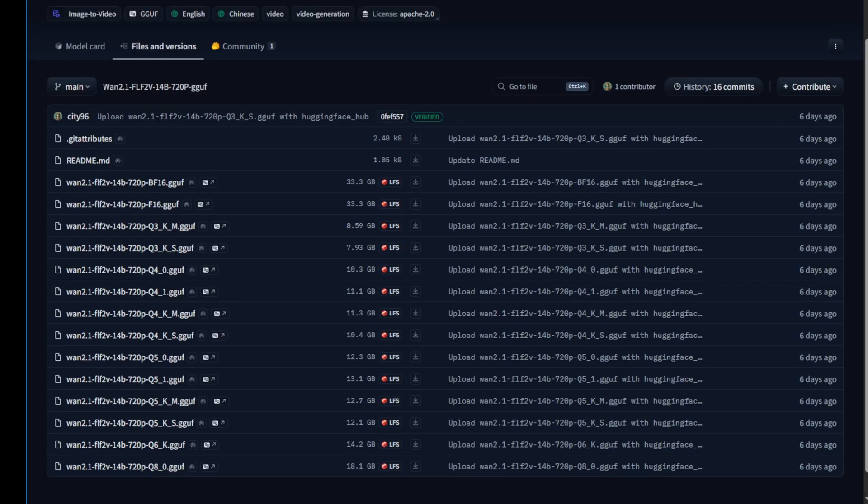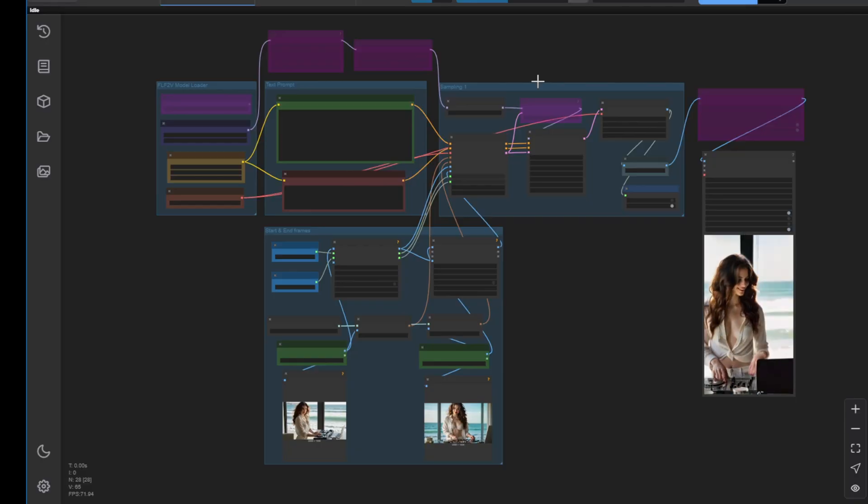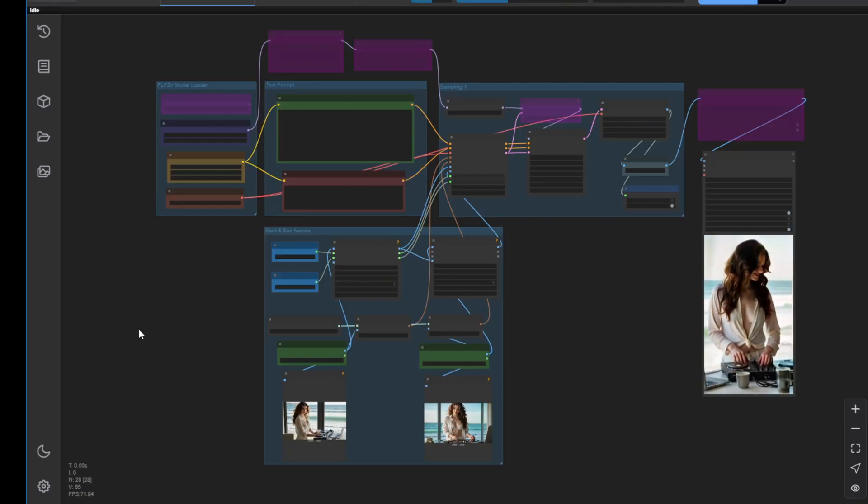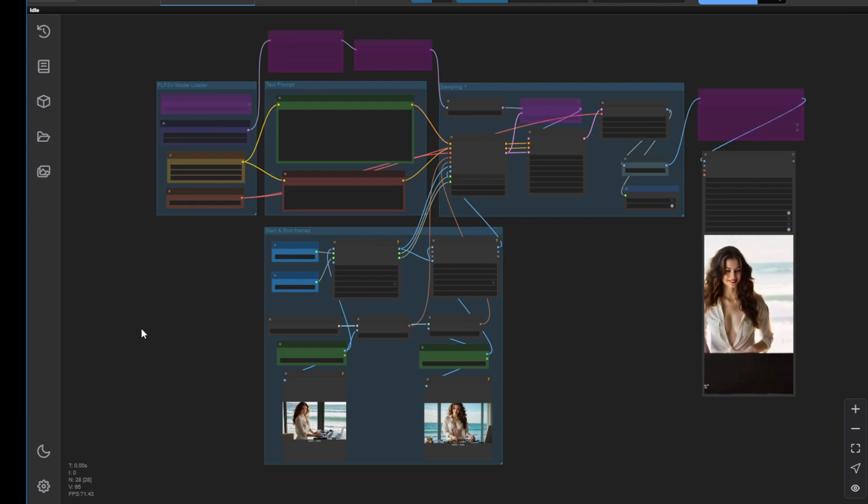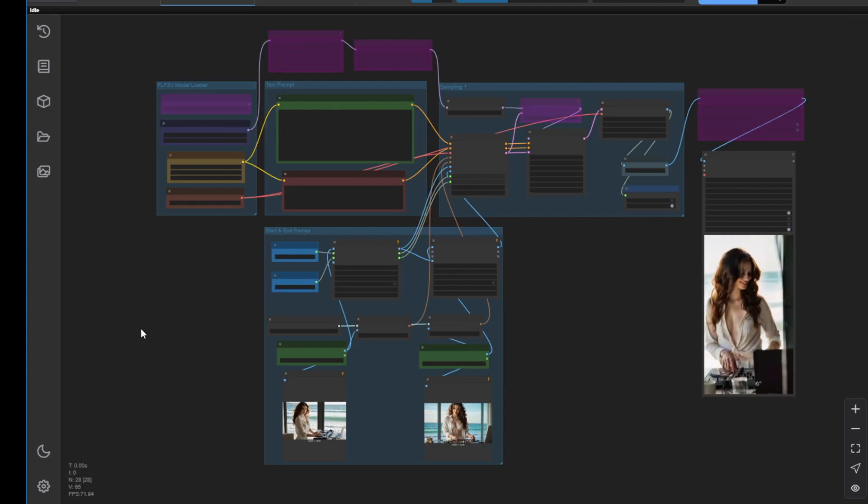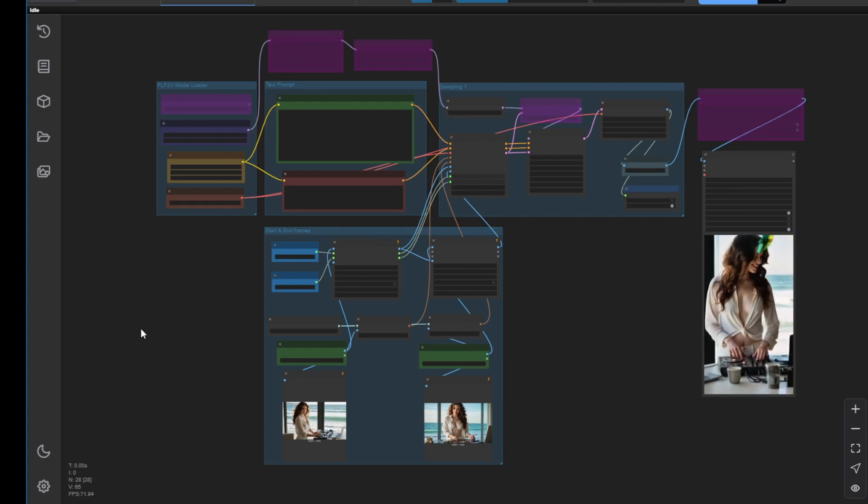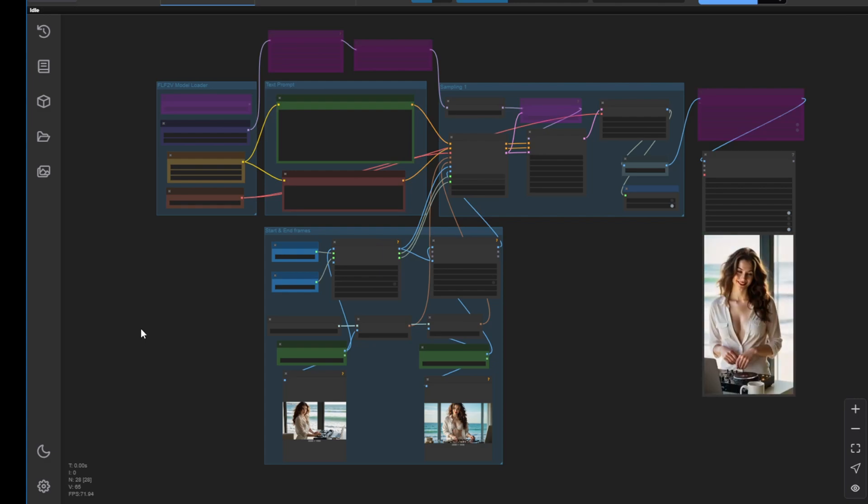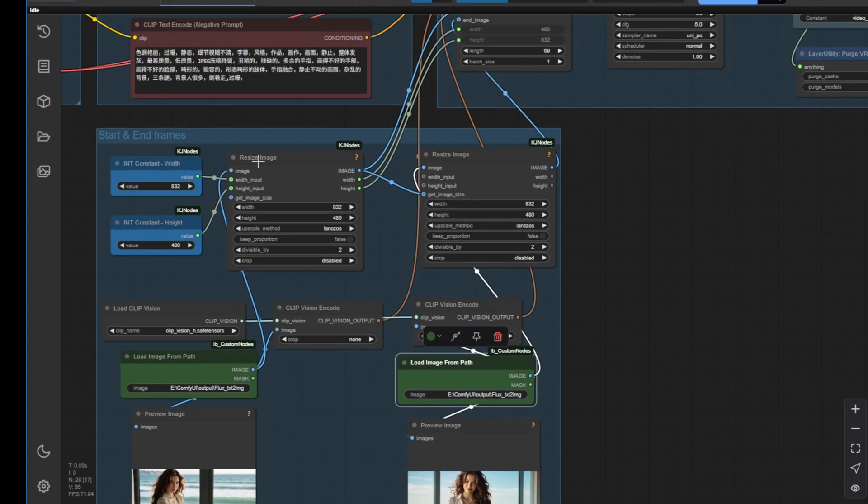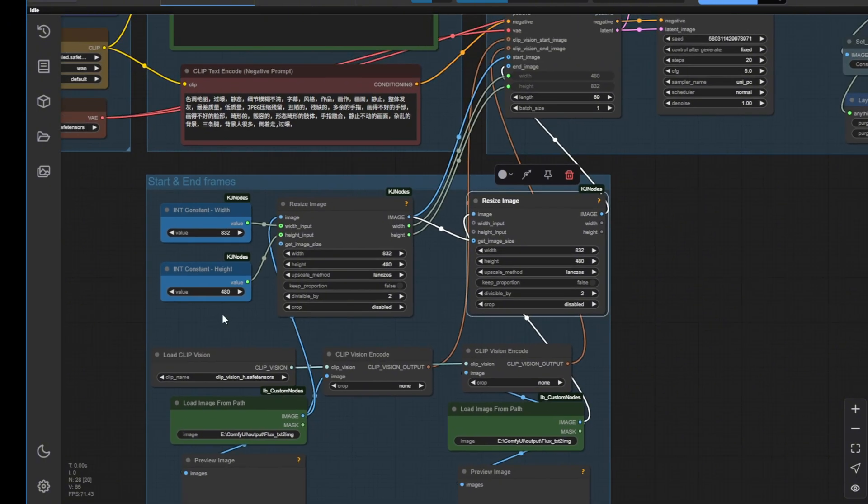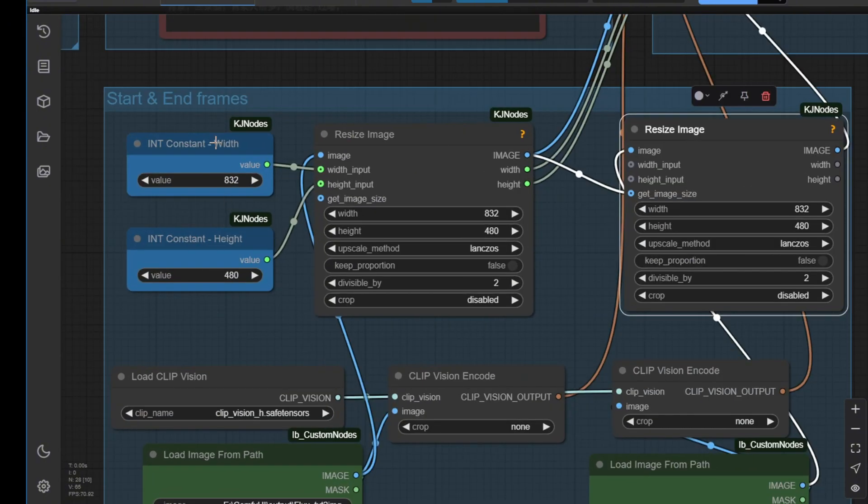First, we're going to check out how to run this. I've set up a very simple workflow example here to run this start and end frames process. First of all, we need two images, of course. We have to resize those images to match the same width and height for both images before we pass them into the sampling process.